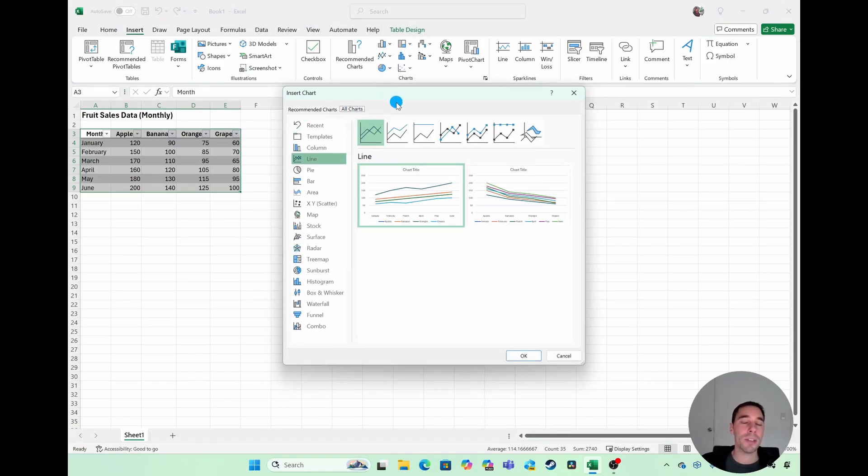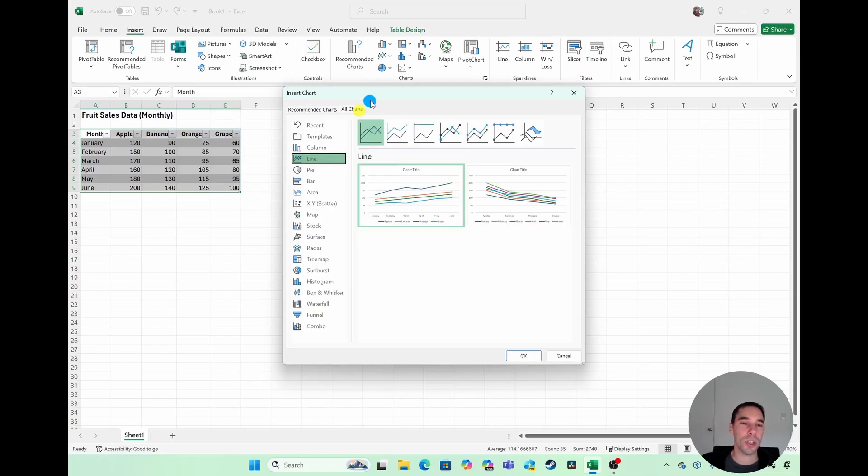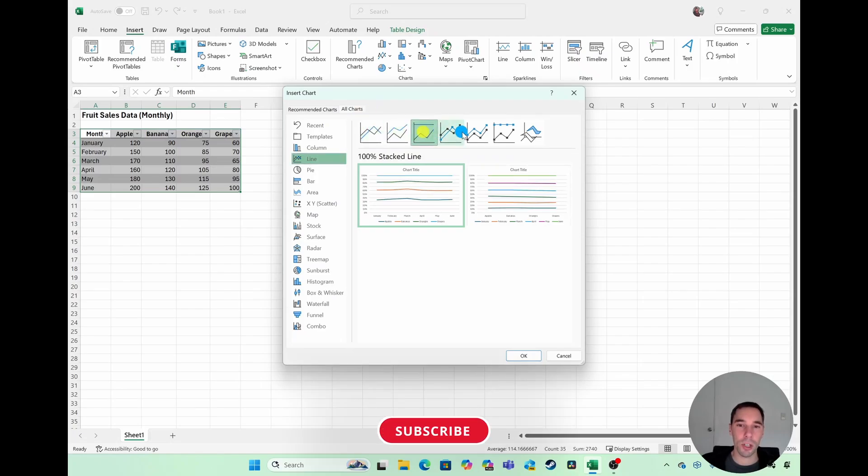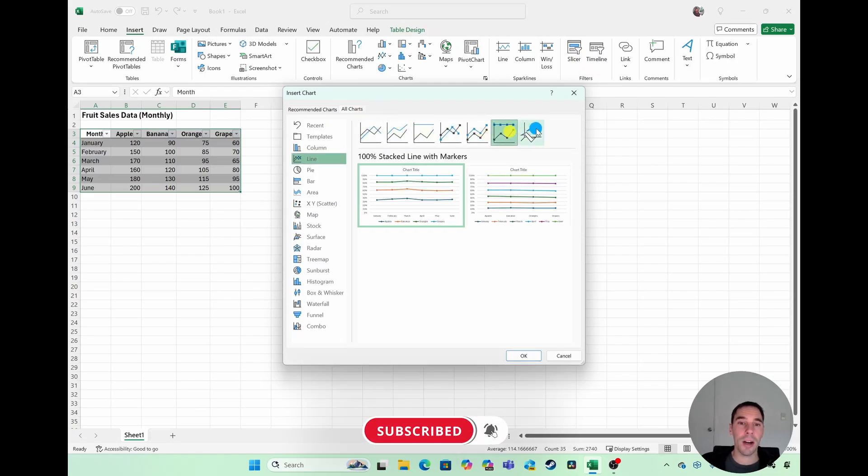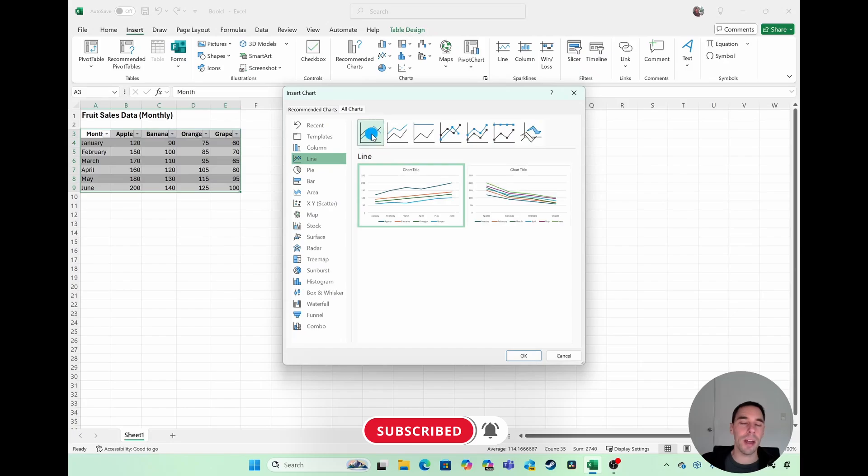If you want to double-check what the recommended charts are for your data, you can look at the recommended option, or if we select on all charts, you see you have so many different options here. You can go ahead and have a look at a few of these previews of the line charts that you like. I want to make a really simple one today.